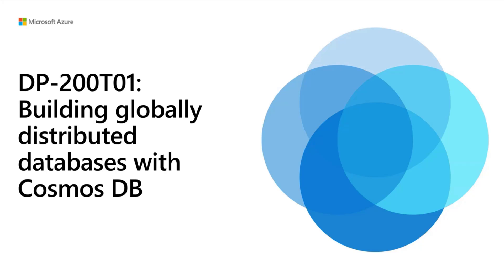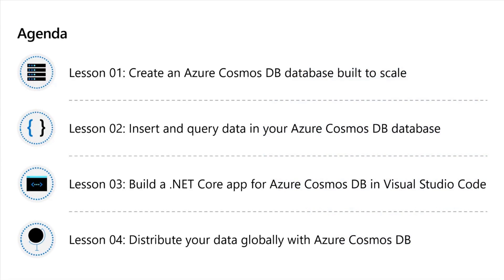As part of module number four, we are talking about Cosmos database. We'll understand what's the meaning of Cosmos database, how do we create it, how do we query the Cosmos DB, how do we create any application with Cosmos database. Lesson number four is optional. It's not part of your certification as such, it's just FYI information. We'll also talk about distribute your data globally with Azure Cosmos DB. So, let's get started.